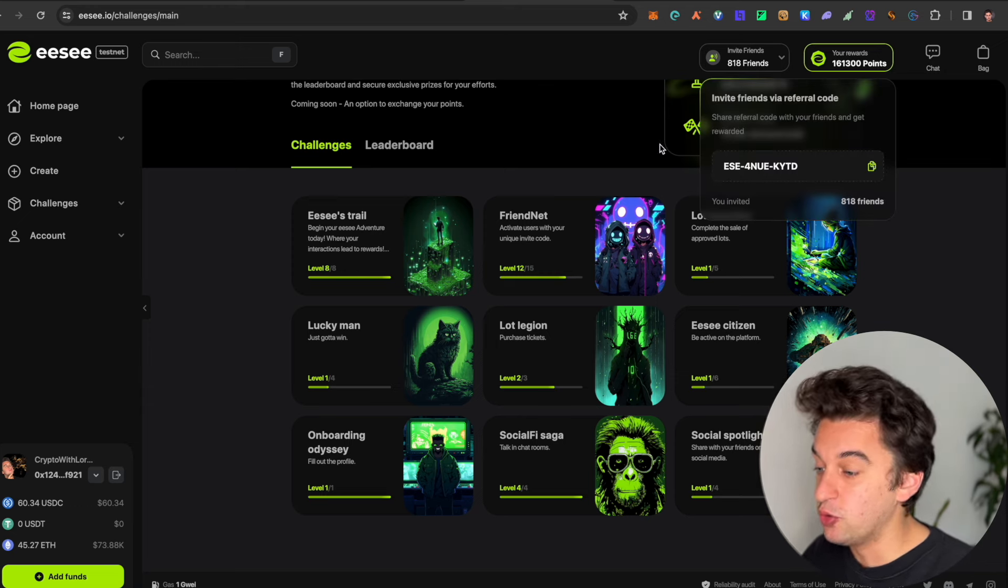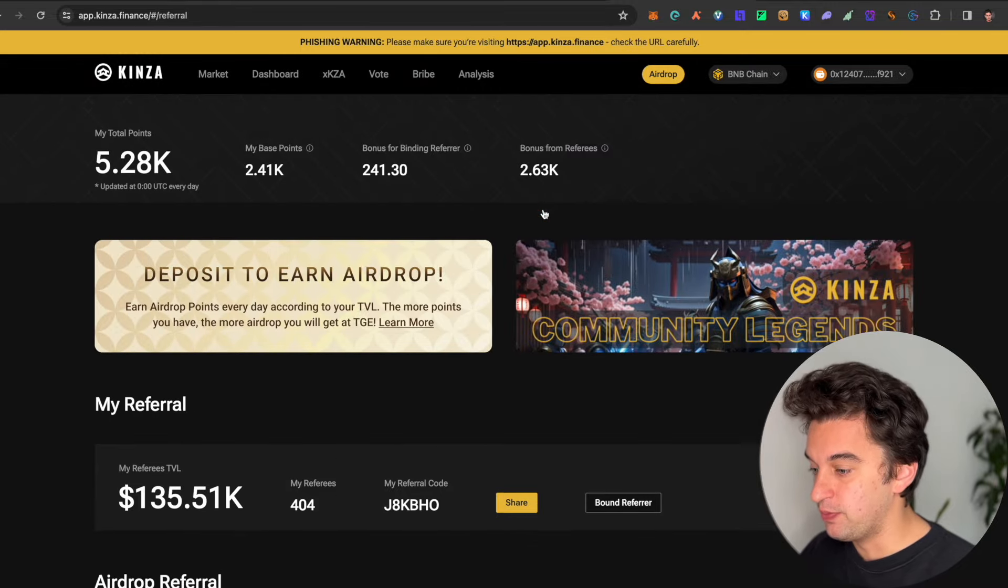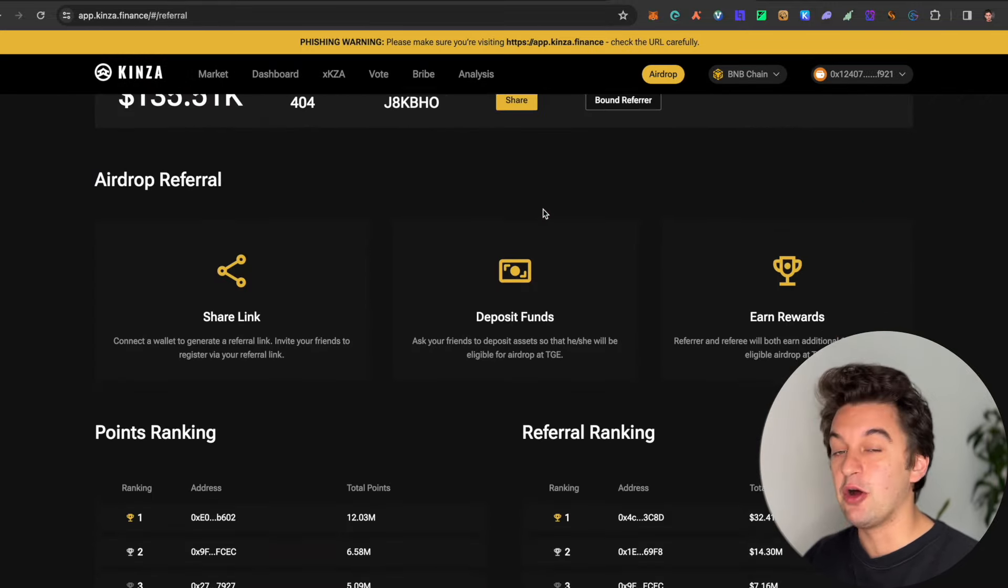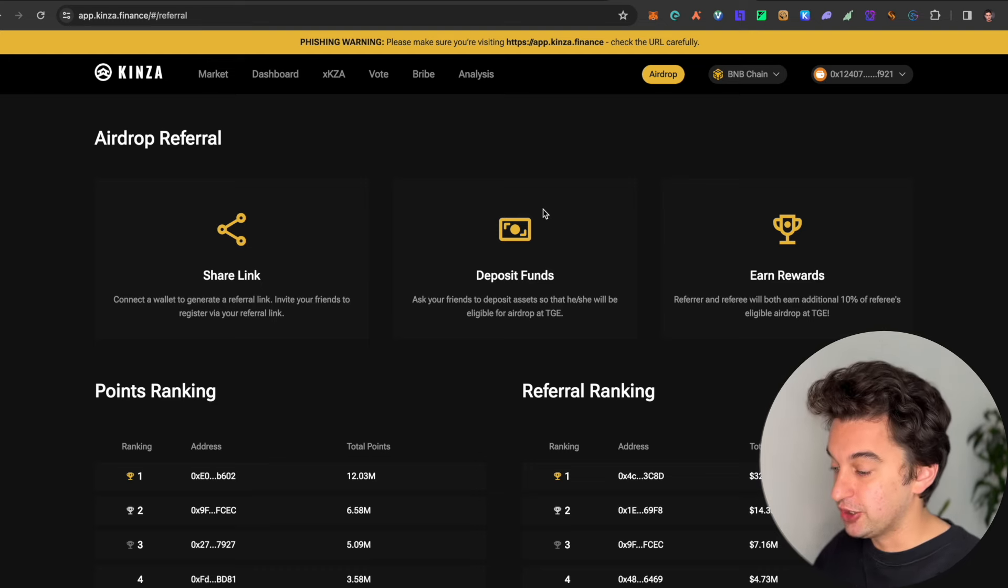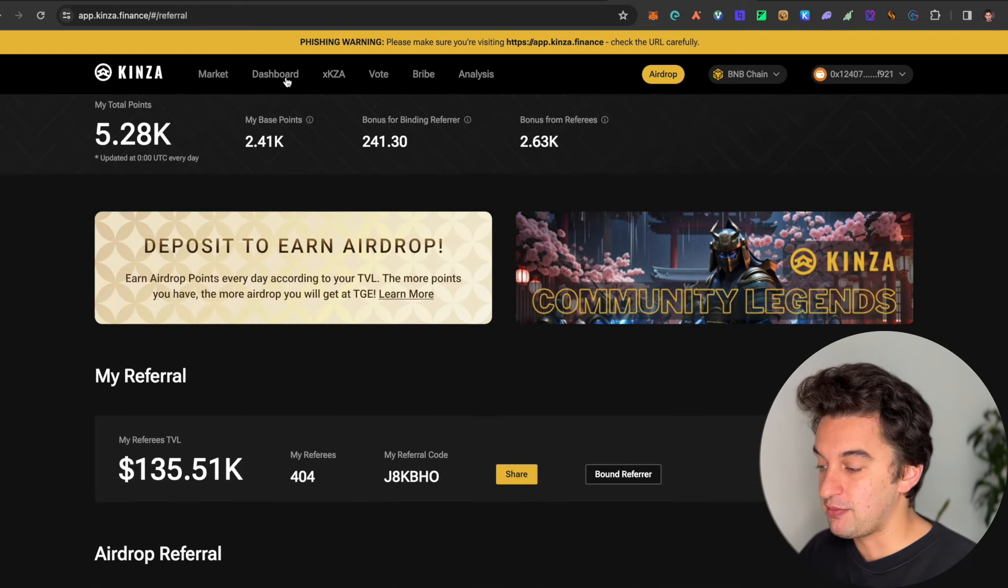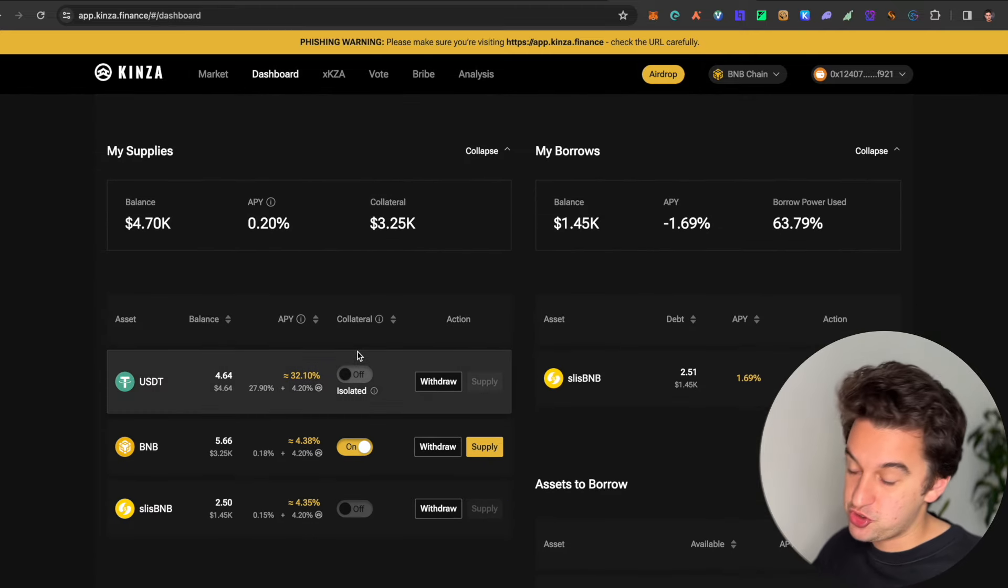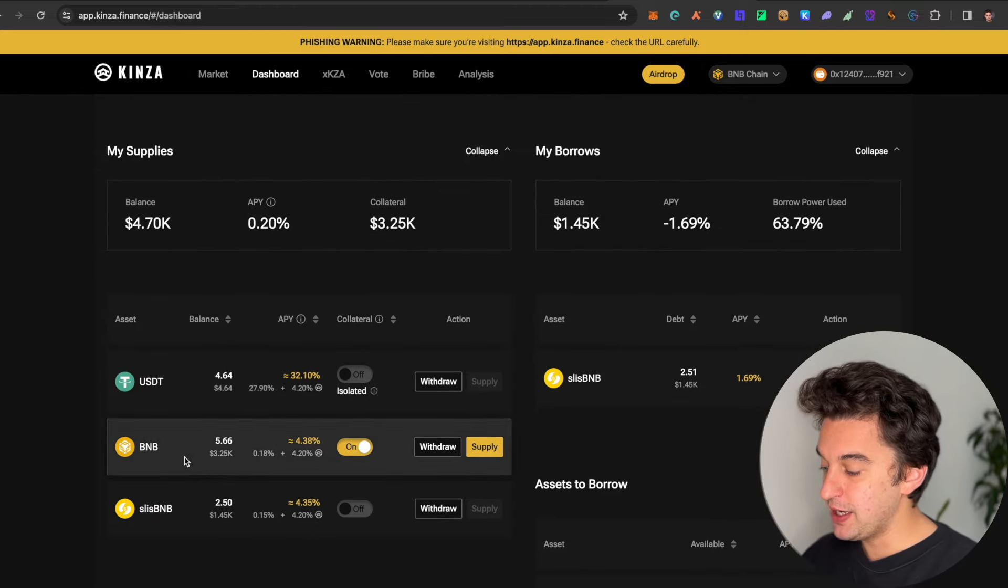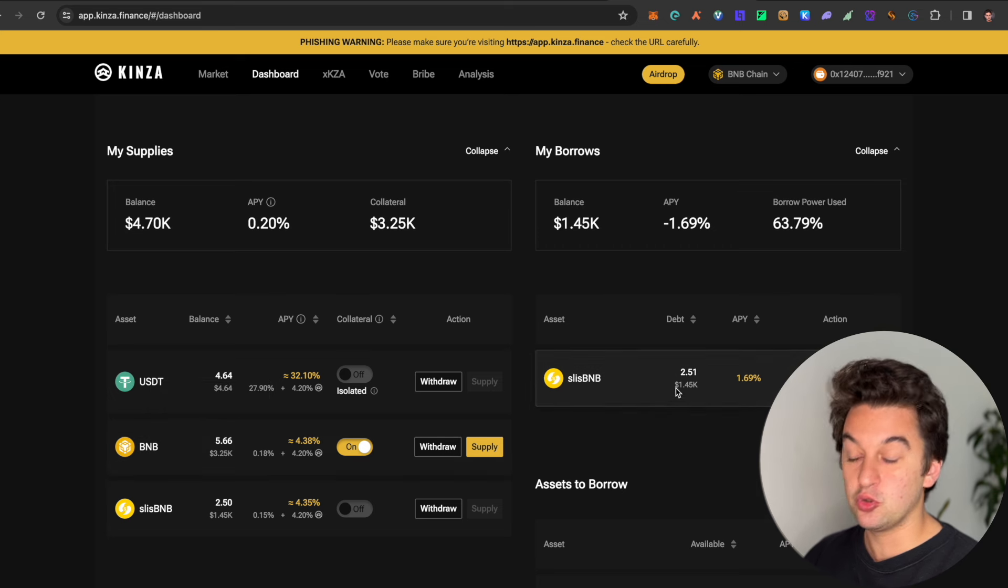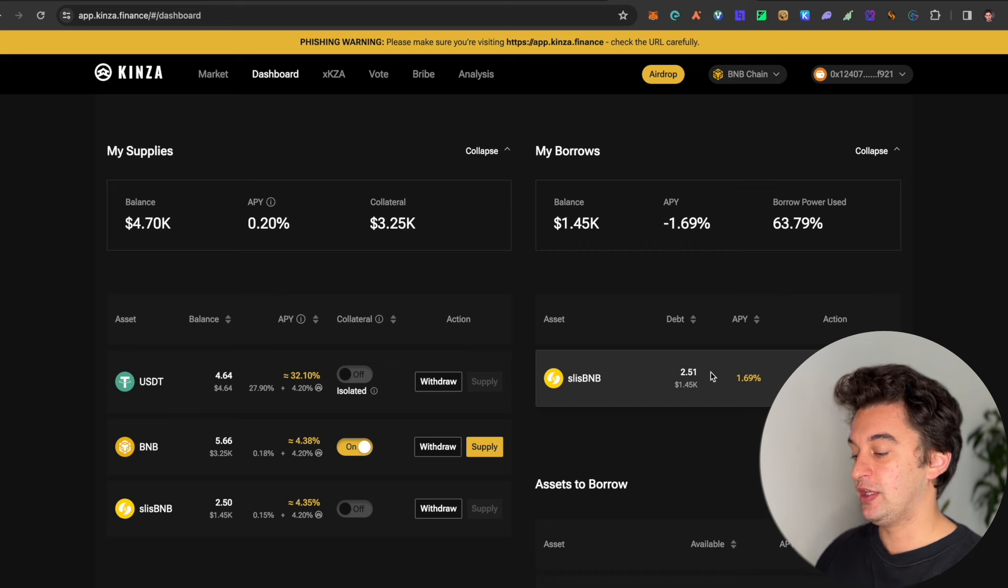Another airdrop that is easy to be part of is King's Finance Network. Now they have reached 300 million TVL. This is not free. For this one, you will have to go and lend and borrow money. My strategy—and I'm no financial advisor, so do not copy me—I lend BNB that I have, BNB token, and I borrow the paired to the BNB token, the slisBNB.